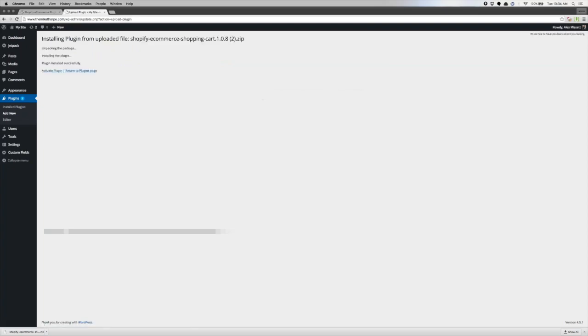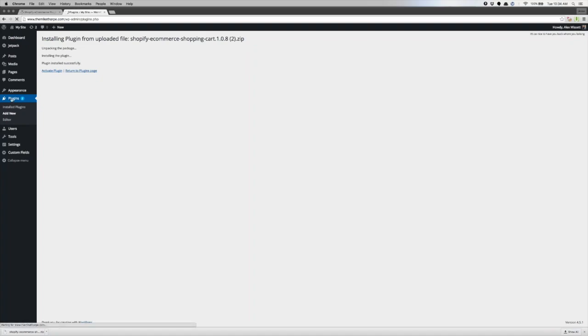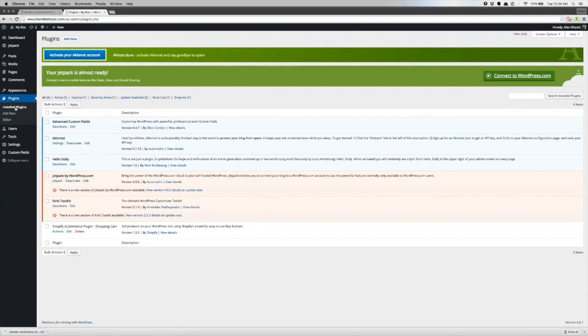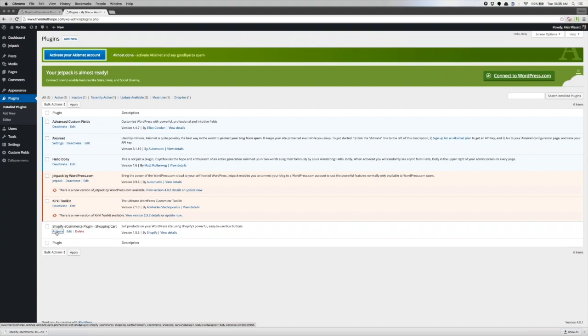We can go ahead and activate that plugin from here, but you can also activate the plugin by going into your plugins tab on the left-hand side, and then under the installed plugins, you can click on the activate button right here on the bottom left corner. That'll turn it on.